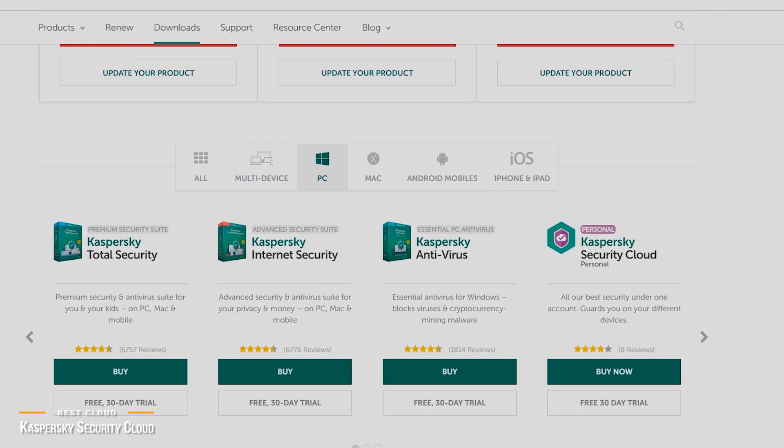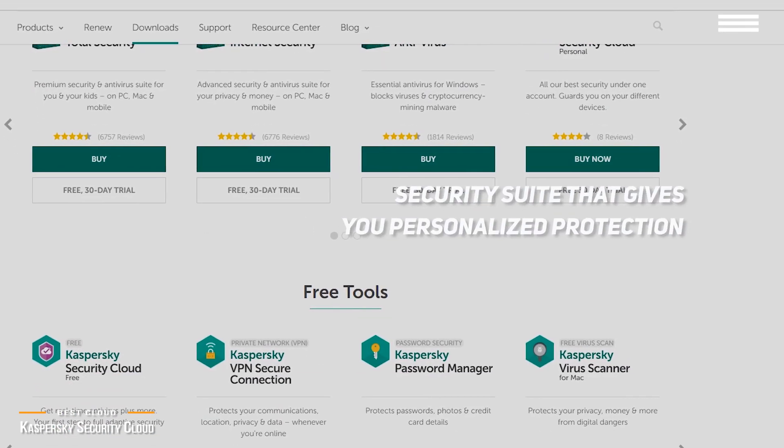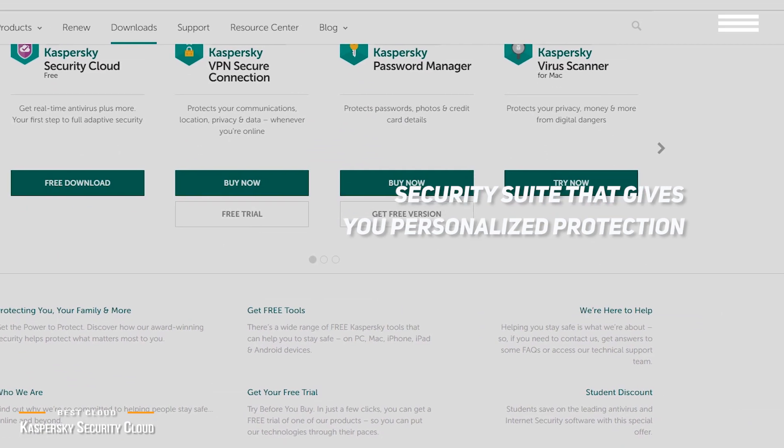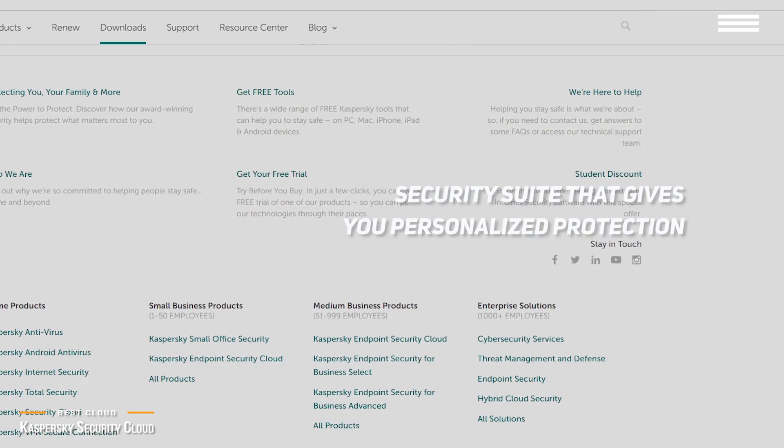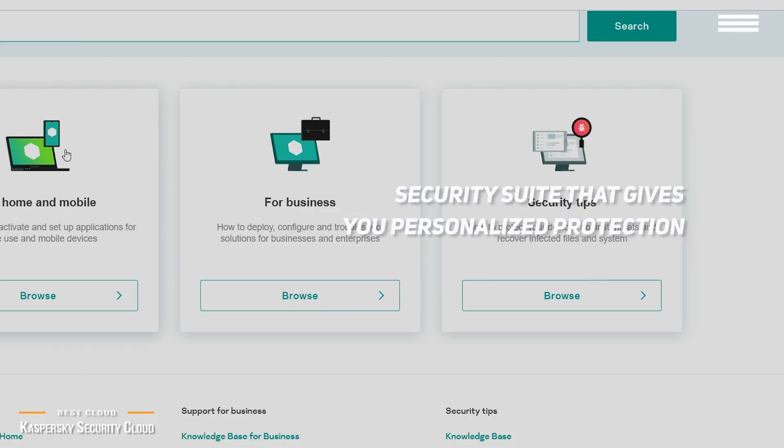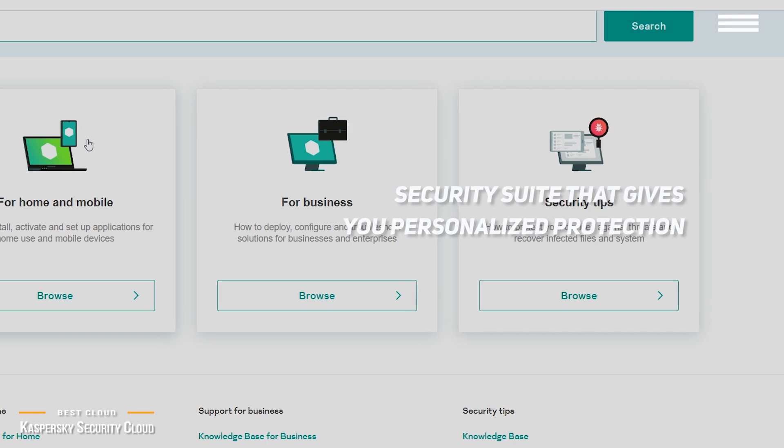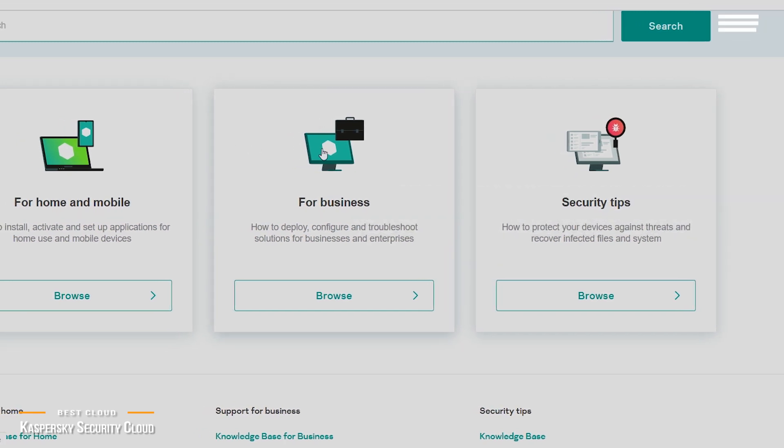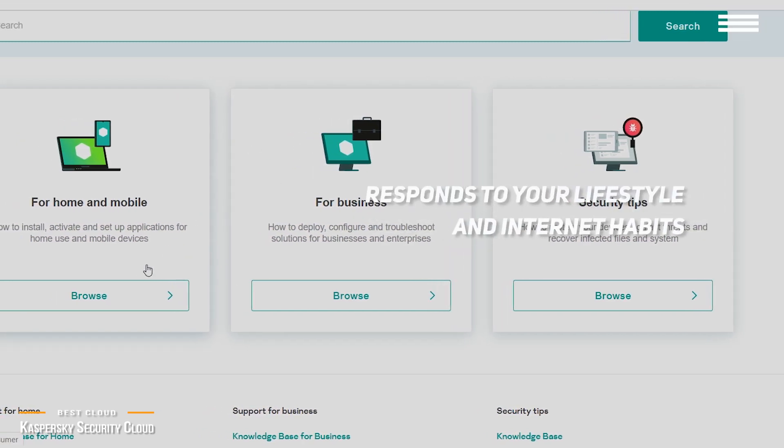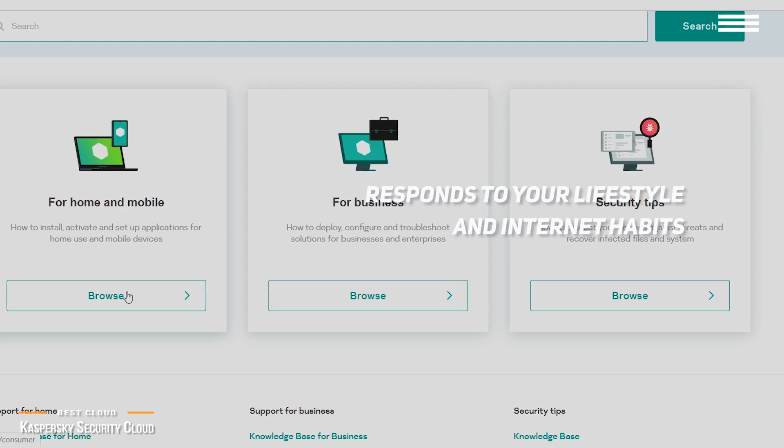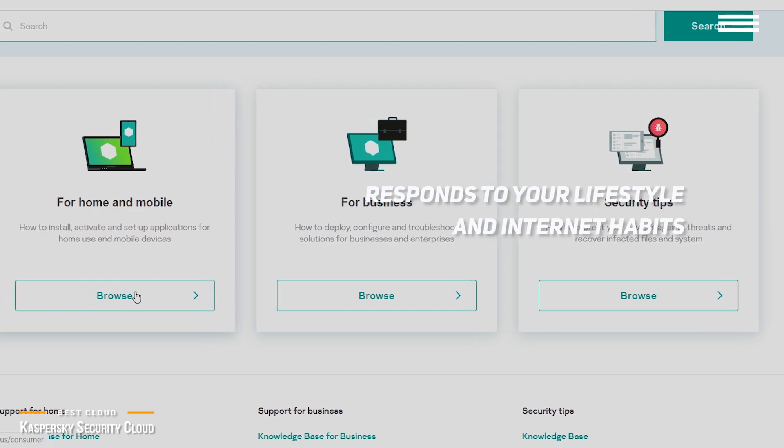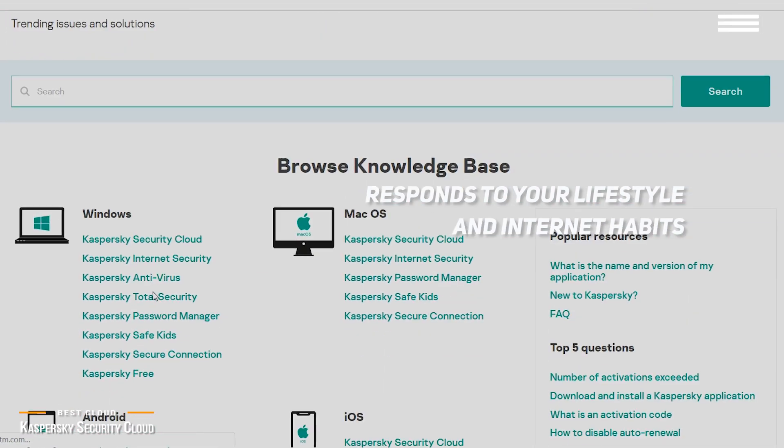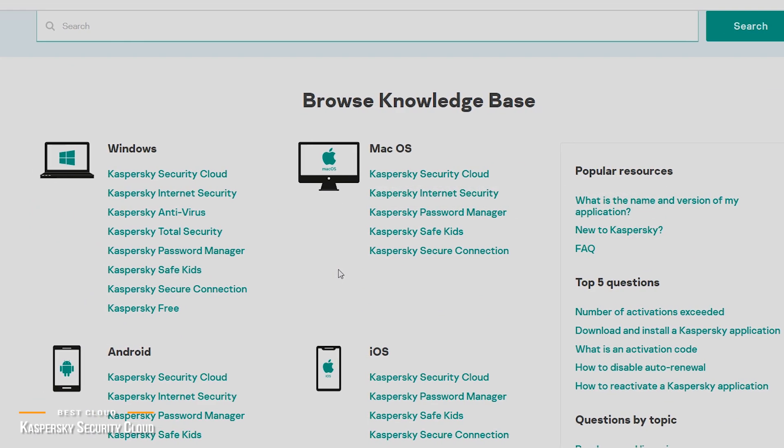The Kaspersky Security Cloud is a security suite that gives you personalized protection, plus an extensive list of cybersecurity features including their adaptive security technology. It responds to your lifestyle and internet habits, and can anticipate any cyber threats, advising you when action is required, and also automatically updates your devices when the need arises.